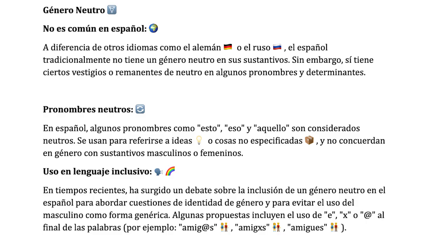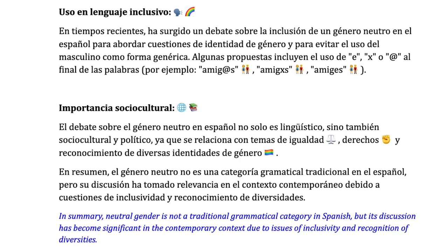Let's talk about el uso en lenguaje inclusivo — the use of inclusive language. Recently, there has been a debate about including a neutral gender in Spanish to address gender identity issues and to avoid using the masculine form as generic. Some proposals include using -e, -ex, or the @ symbol at the end of words. For example, amigos or amigas becomes amig@, amigex, or amigues. This debate is not only linguistic but also social, cultural, and political, relating to equality, rights, and recognition of various gender identities. In summary, neutral gender is not a traditional grammatical category in Spanish, but its discussion has become significant in the contemporary context due to issues of inclusivity and recognition of diversity.